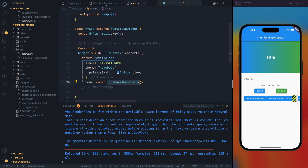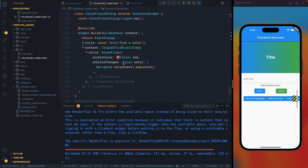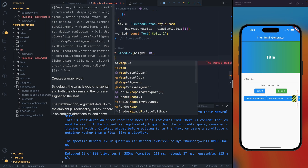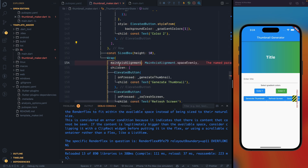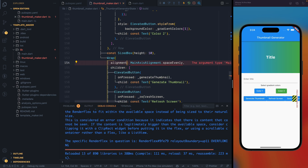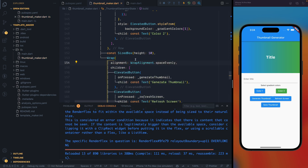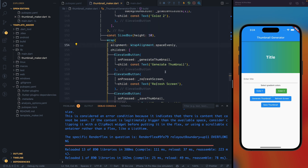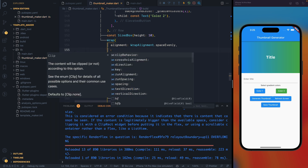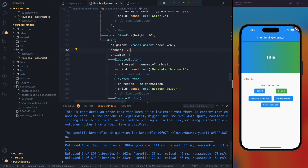This is definitely not very responsive, but I can go to ThumbnailMaker and make some changes myself. In the row, I can wrap the generate thumbnail button with a Wrap widget and set the main alignment and cross-axis alignment. I'll also add spacing of 20. This is much better now.